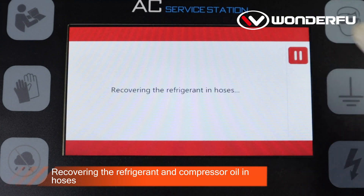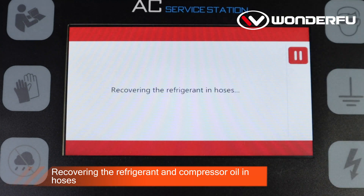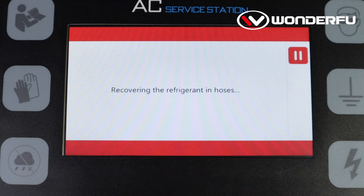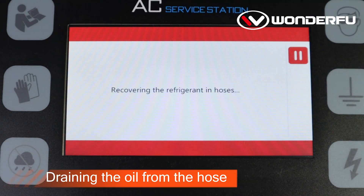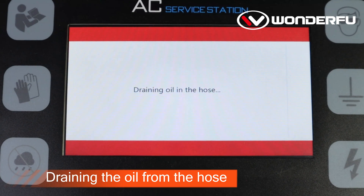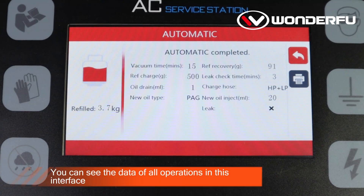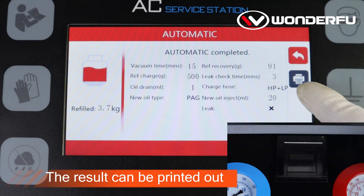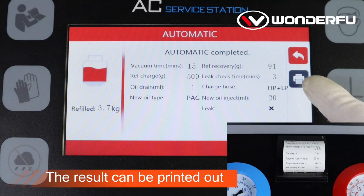Recovering the refrigerant and compressor oil in hoses. Draining the oil from the hose. Automatic operation completed — you can see the data of all operations in this interface. The result can be printed out.